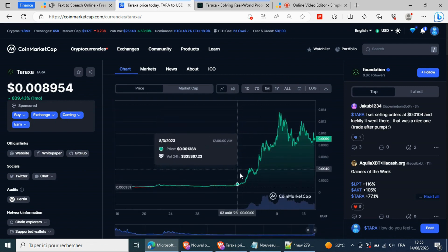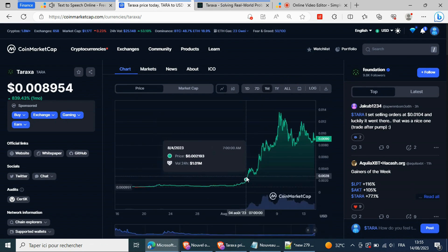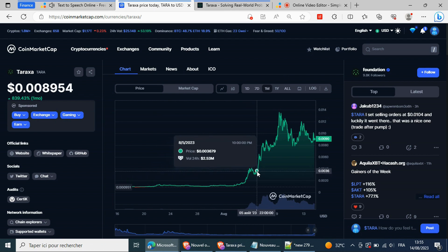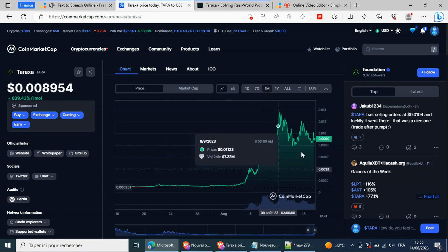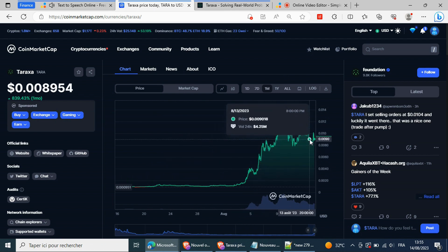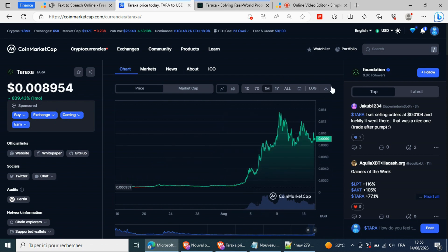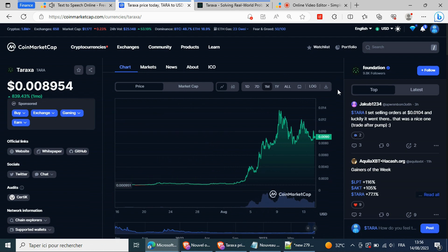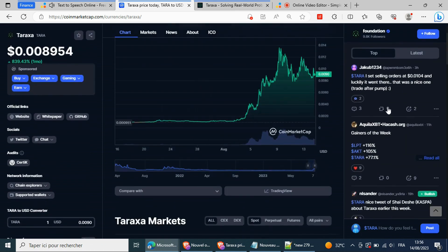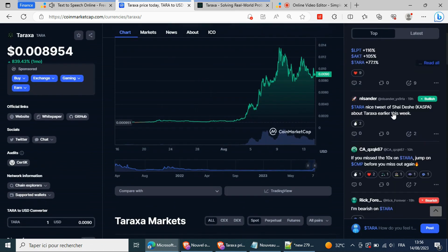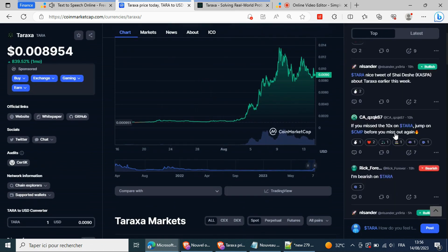This leaves Taraxa out of range and potentially in a volatile position if the rally burns out. Tara's upside over the past week comes as the community responded to the potential of AI integration with an efficient block DAG-powered layer one blockchain.